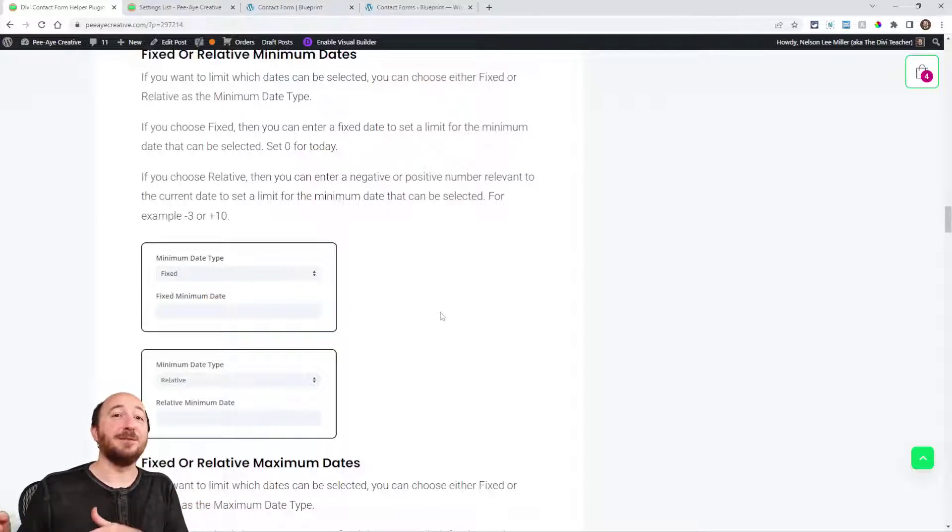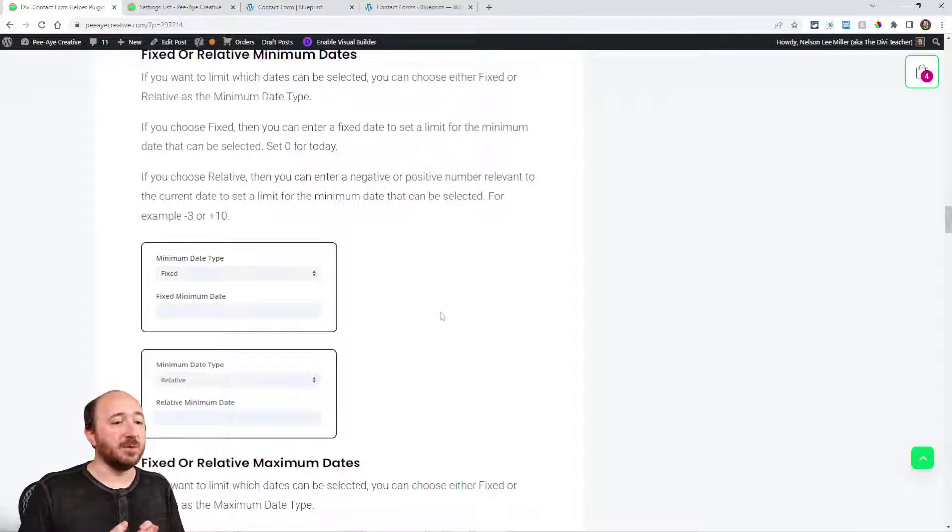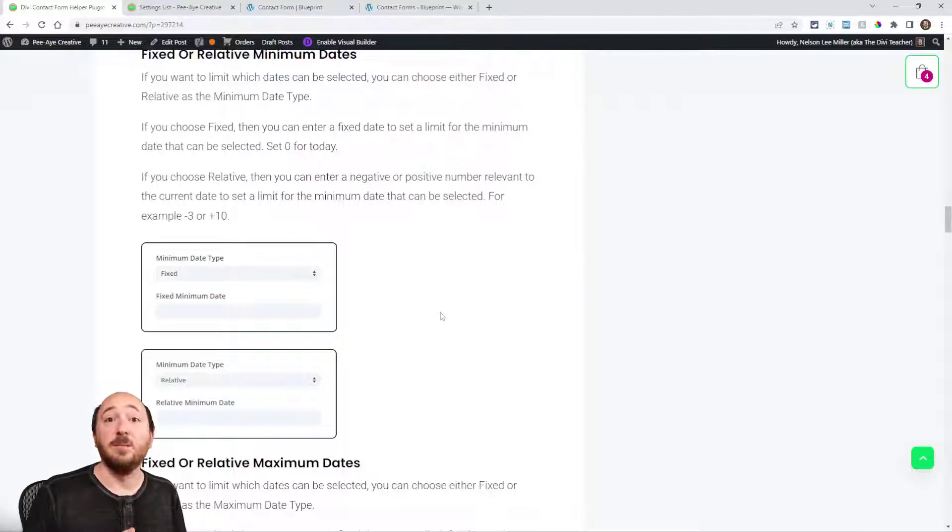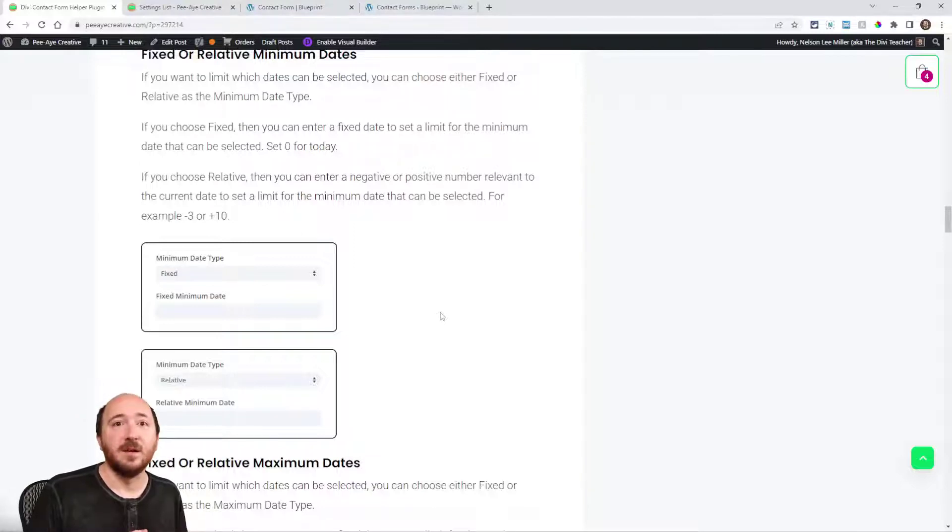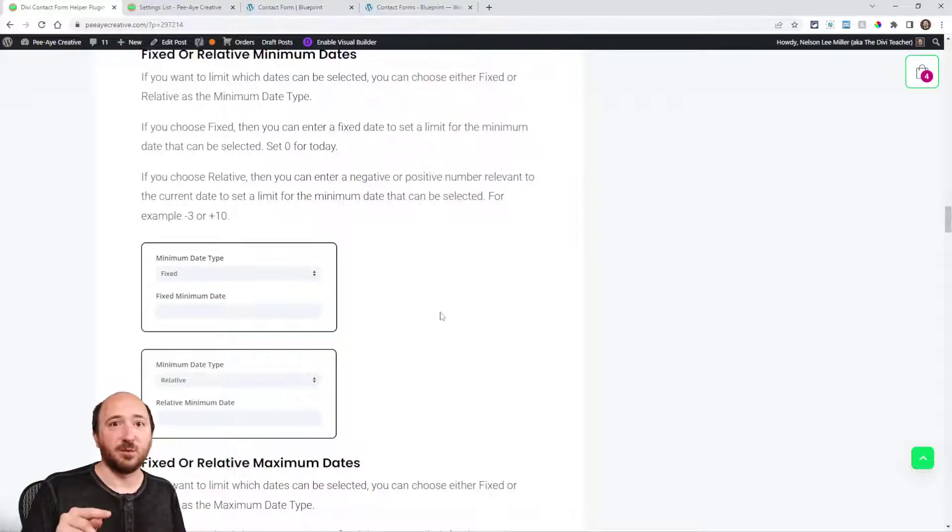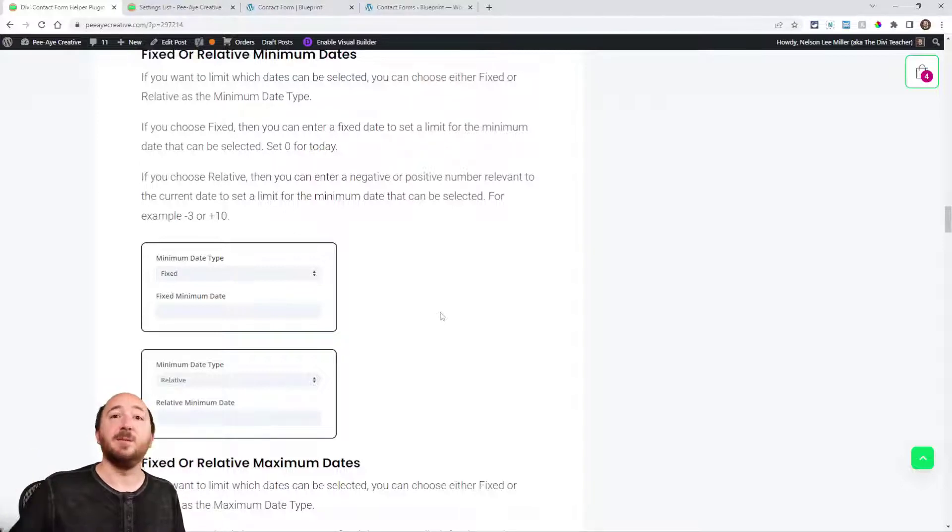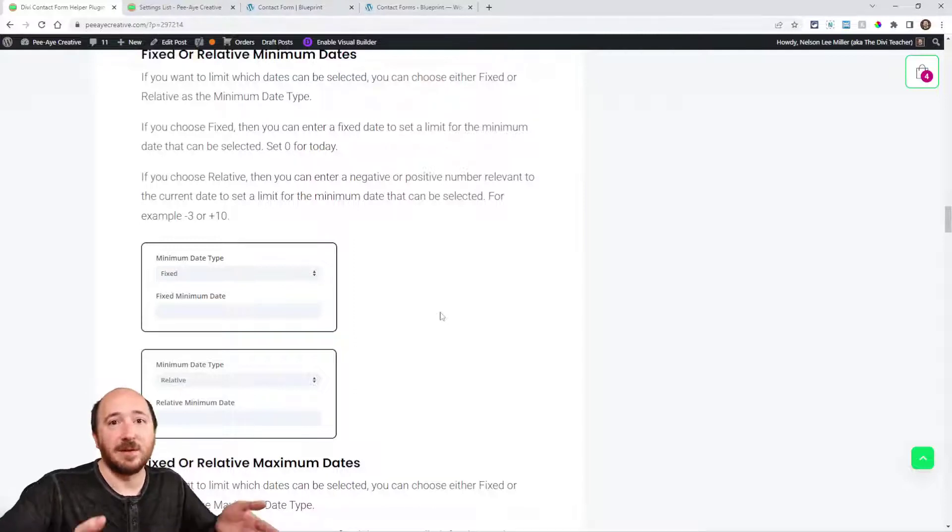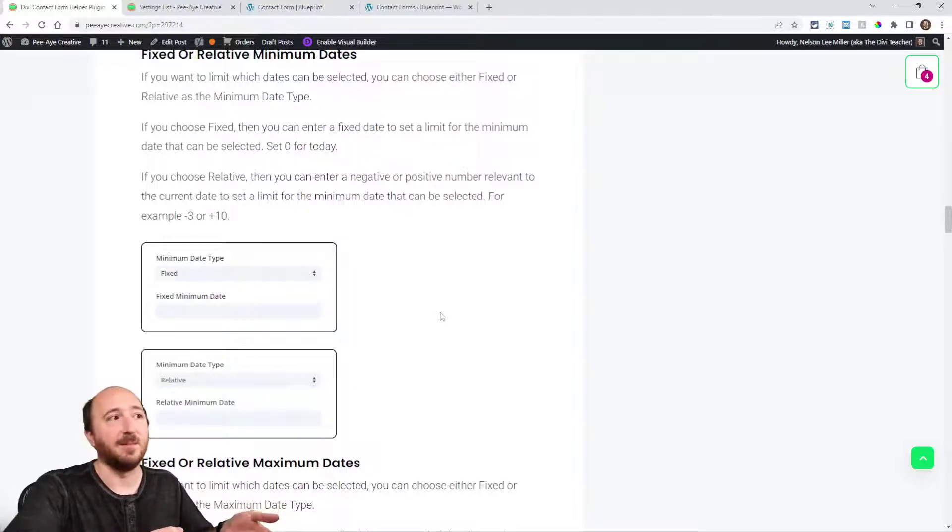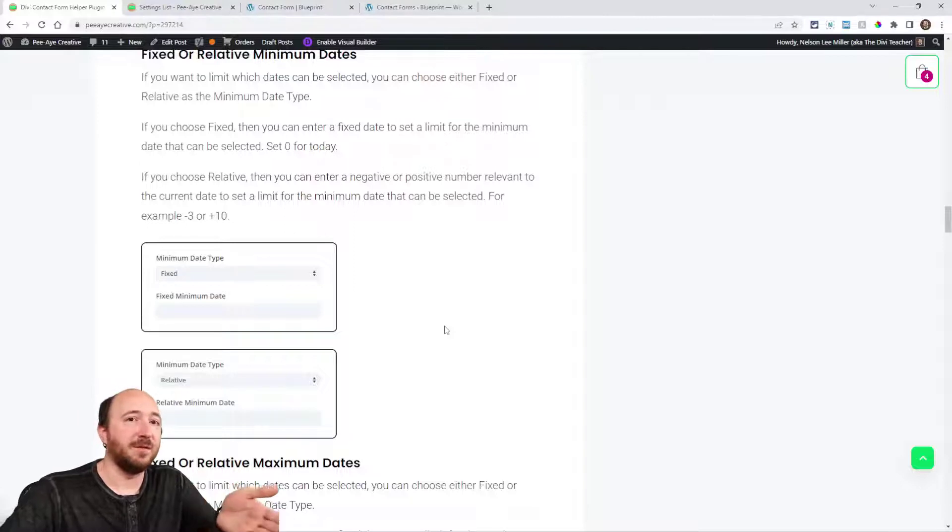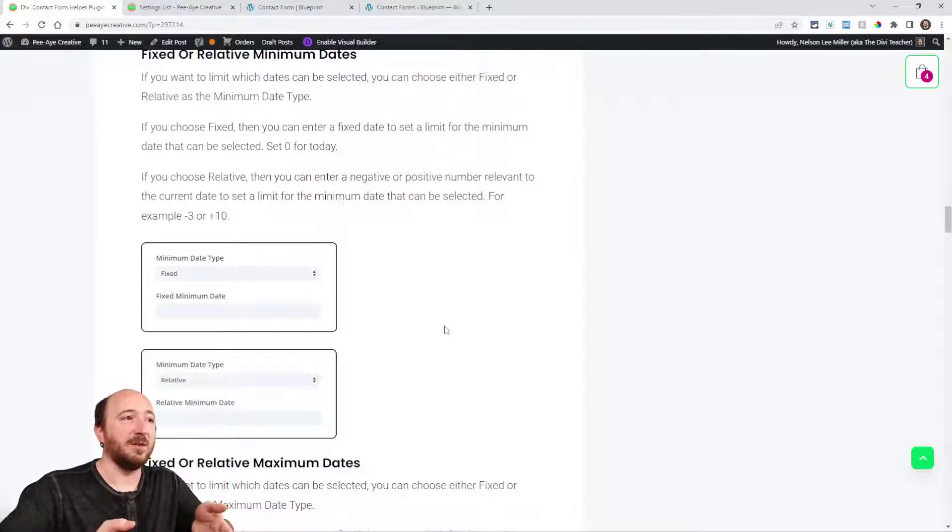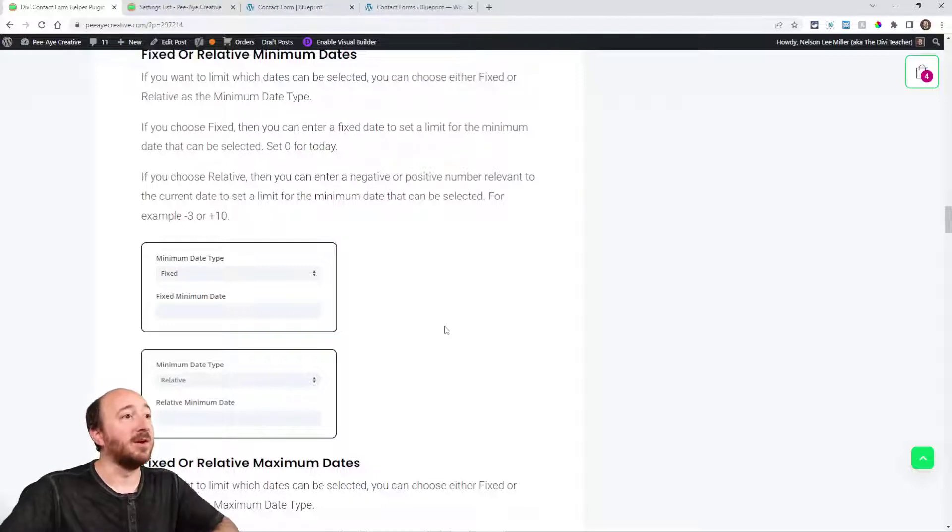Relative means it changes based on the current date. If I say I only want to let someone choose like schedule a meeting with me in the next three days, well then I would put plus three as the maximum date so they would not be able to select anything beyond three days from the future. I could say zero because I don't want them to select in the past for the minimum.